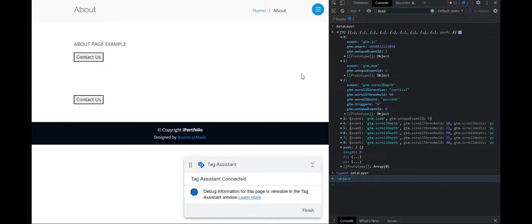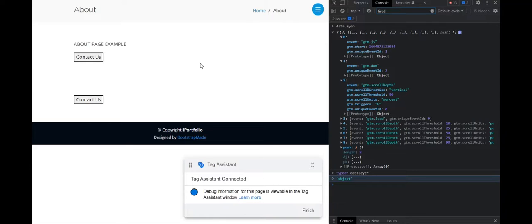So now in even simpler terms, you can think of it as a bucket between your website and the Google tag manager and data from your website goes to the bucket first and then it goes to the Google tag manager. And then it is consistently going to different tools or different platforms.